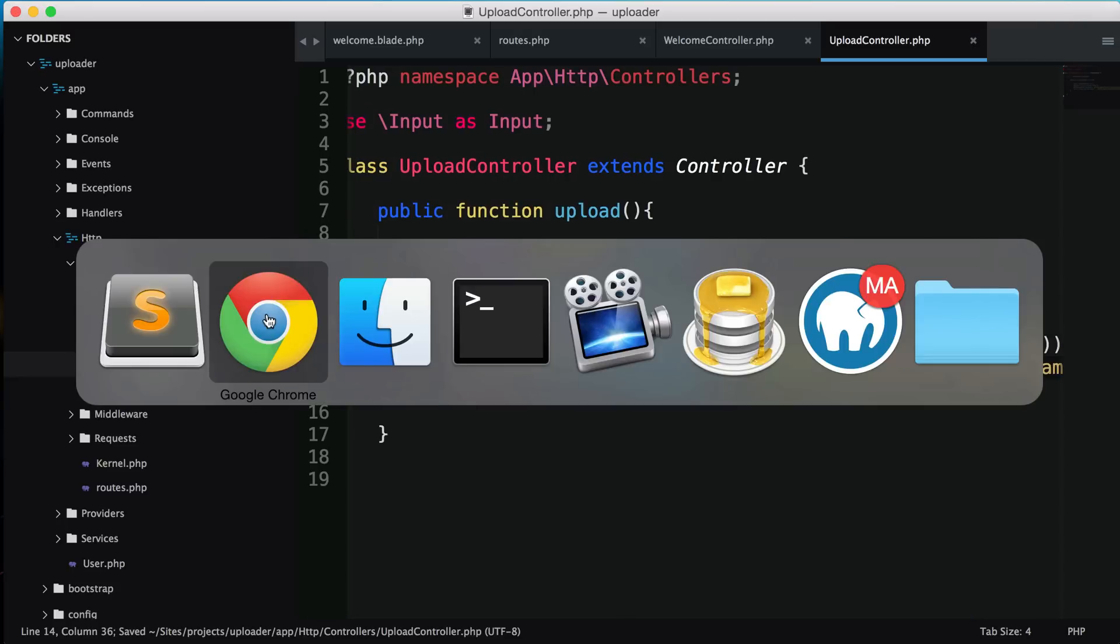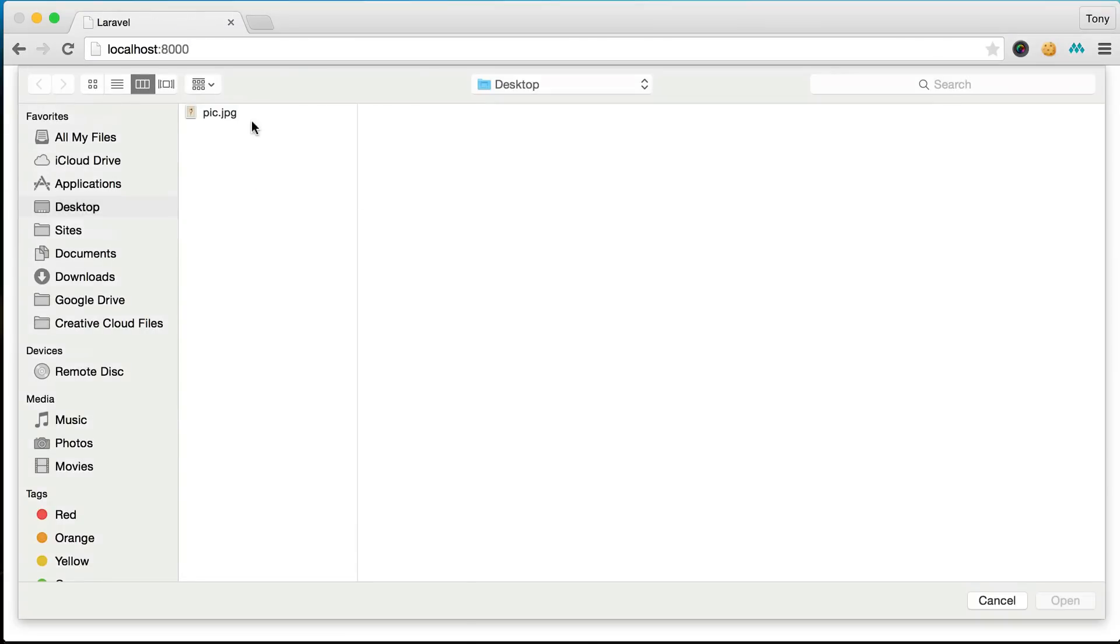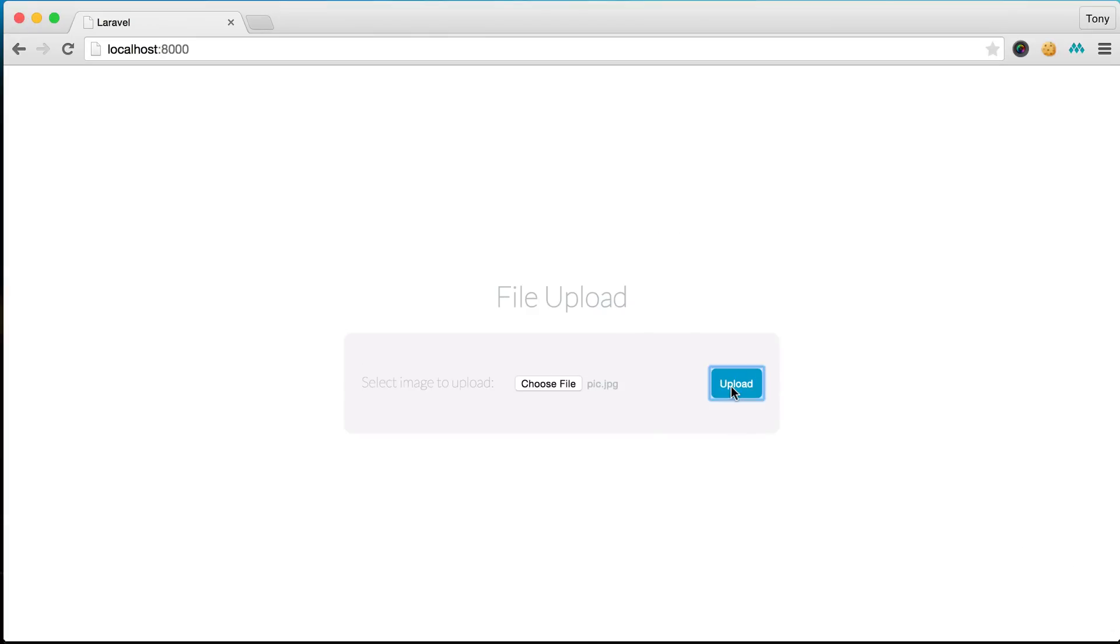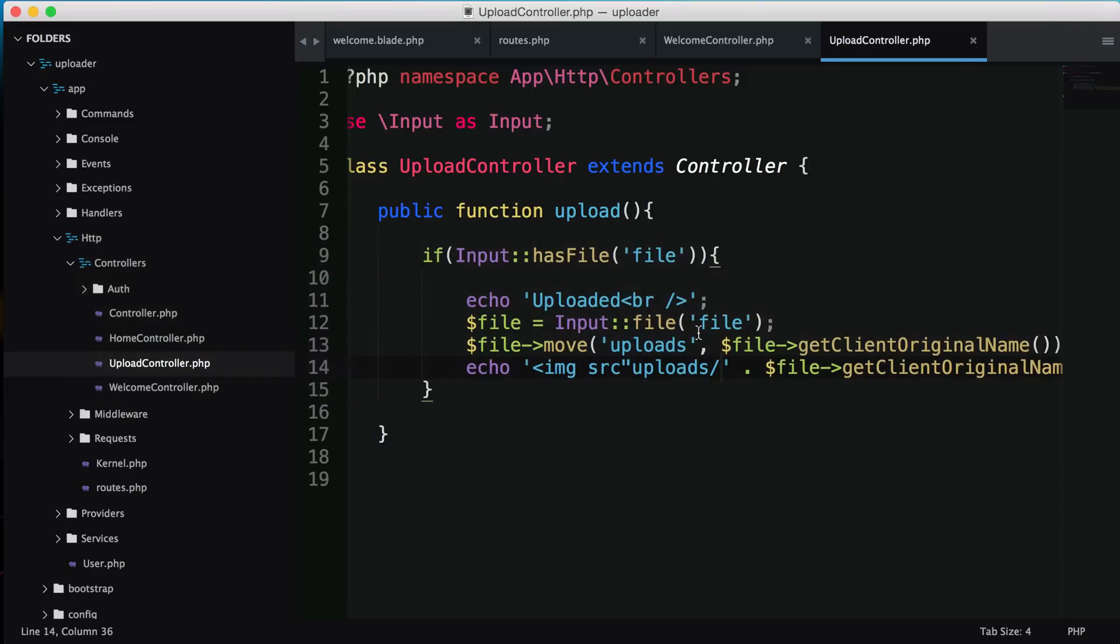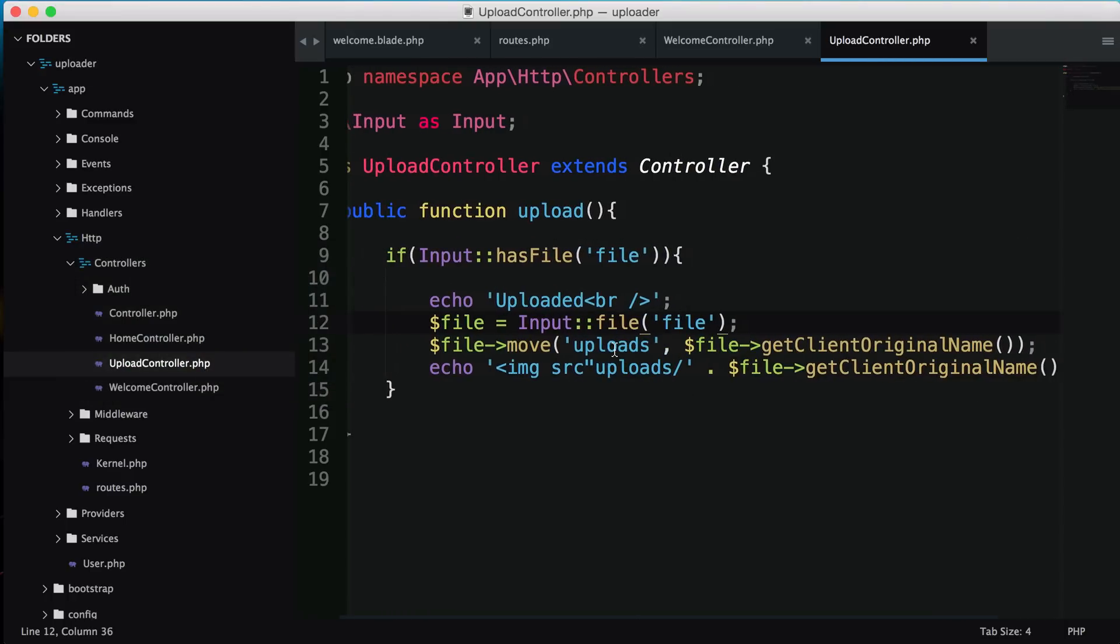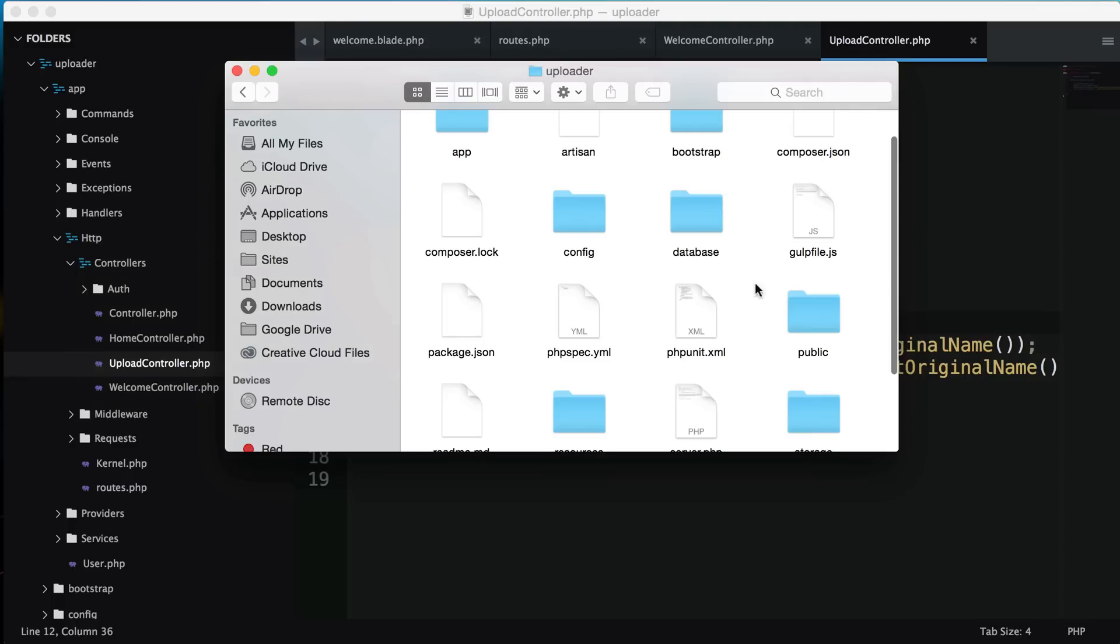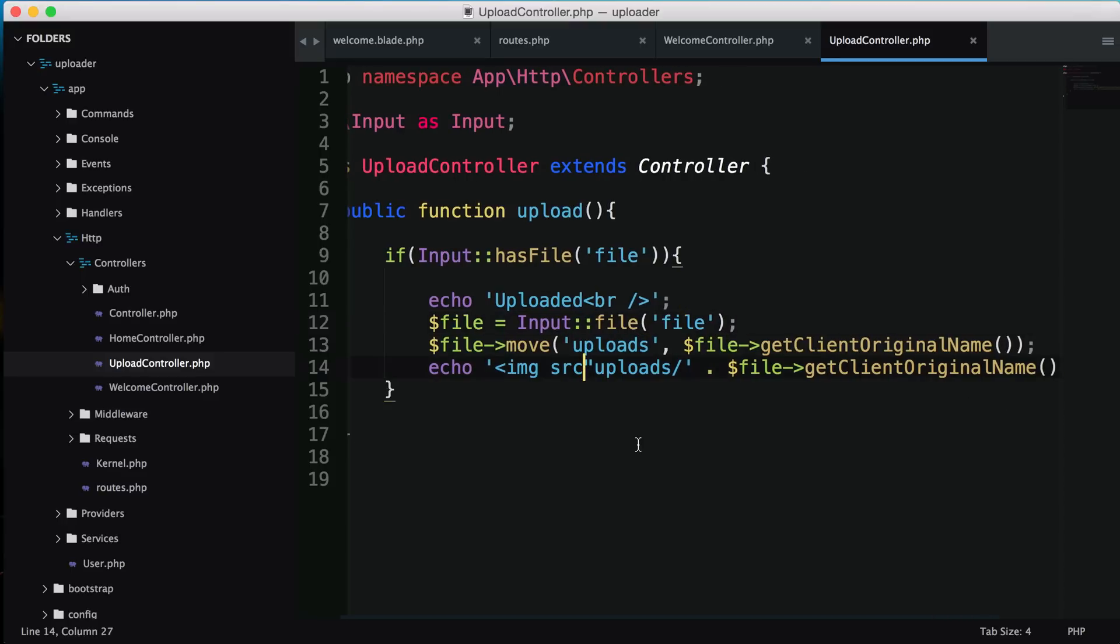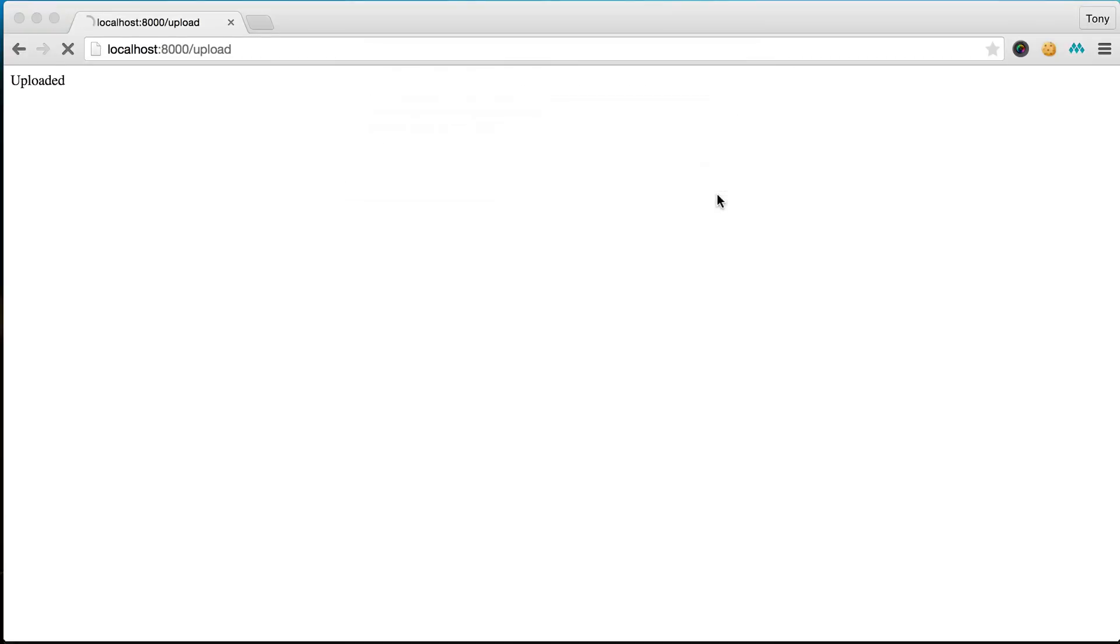I'll save that and go back to our page. I'll choose file, upload pic.jpg and click upload. We have uploaded but nothing got printed. Let's look inside uploader, public, and uploads. The image actually did get uploaded but we didn't print it out - that's because I have a syntax error here.